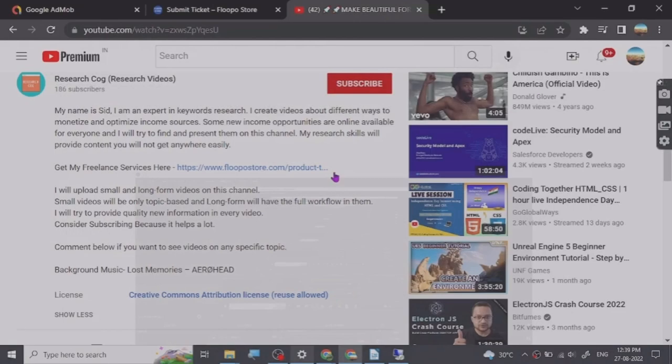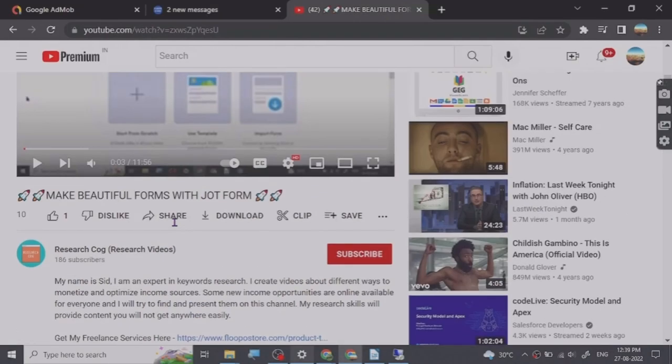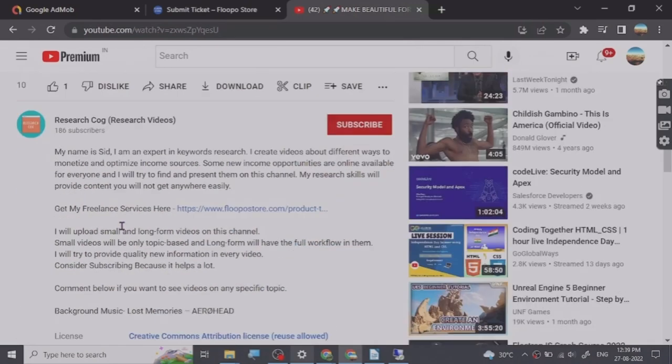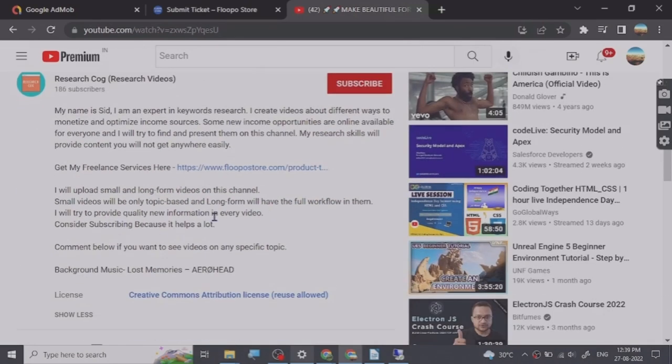Hey guys, so before we start the video I have put a freelance services link that I provide in the description of this video and you can basically go and check them out. So let's start.